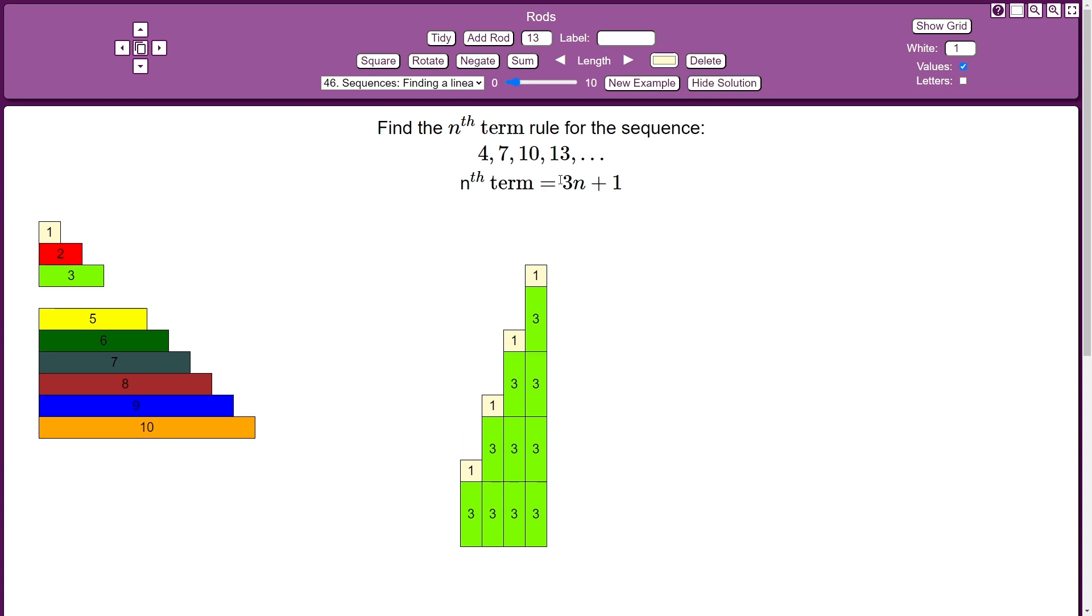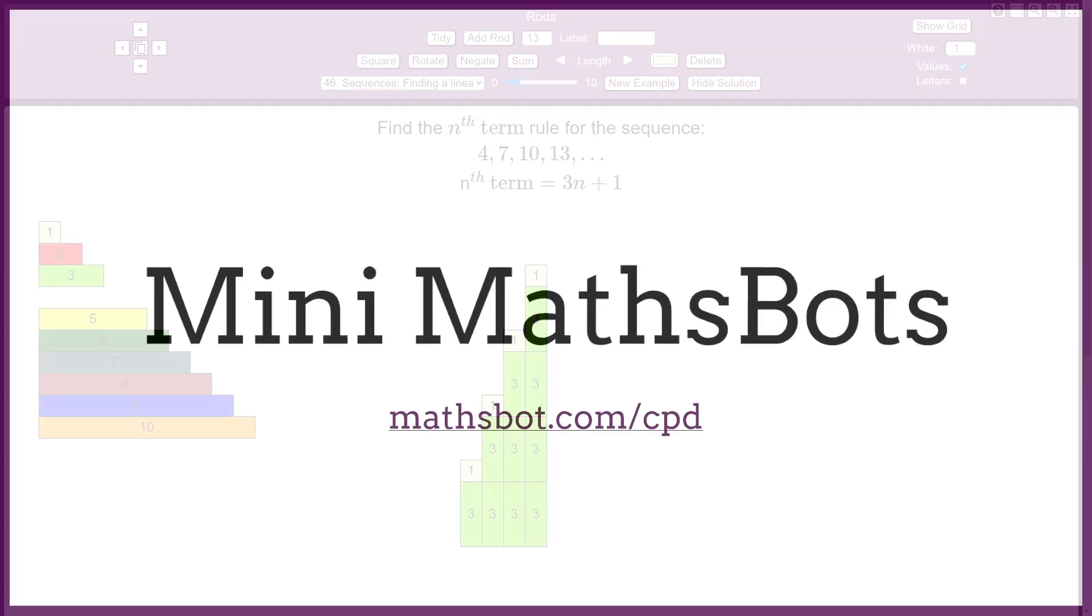So when we show the algebraic solution, 3n plus 1, it makes a little bit more sense to pupils. It's the 3 times table with 1 added to each term.